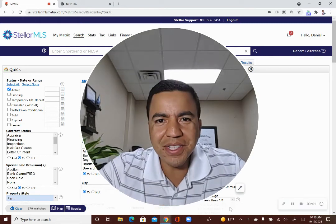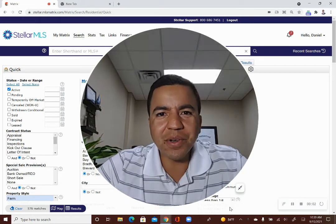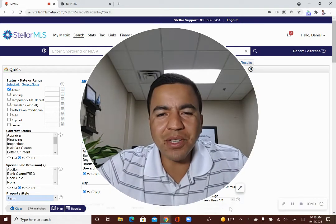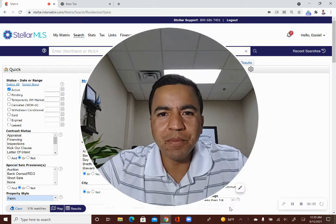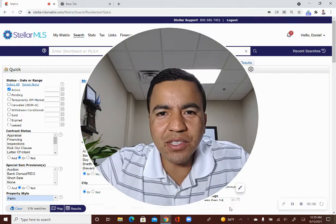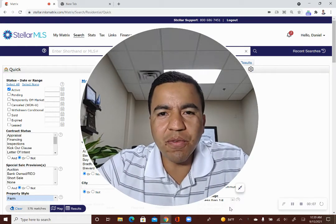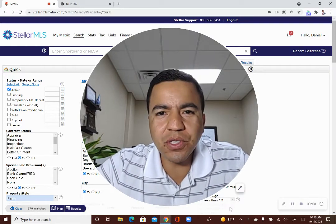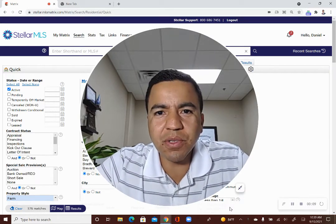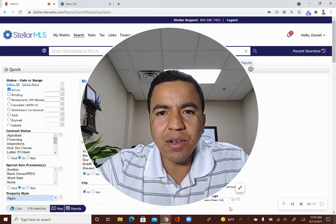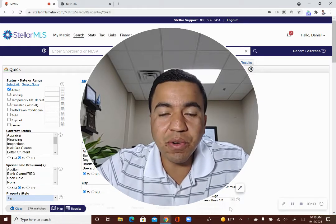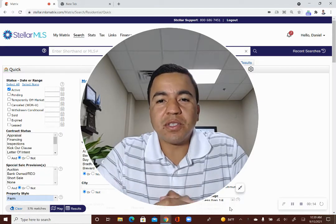Hey, what's going on? Daniel Betancourt here with Team Betancourt of eXp Realty. And today I just wanted to go over how to schedule a showing when you have to schedule a showing for a customer.